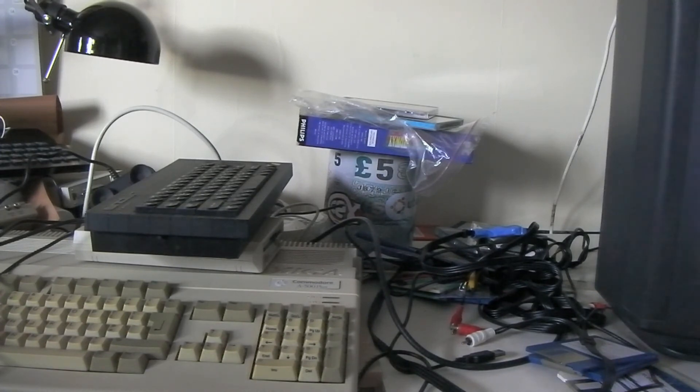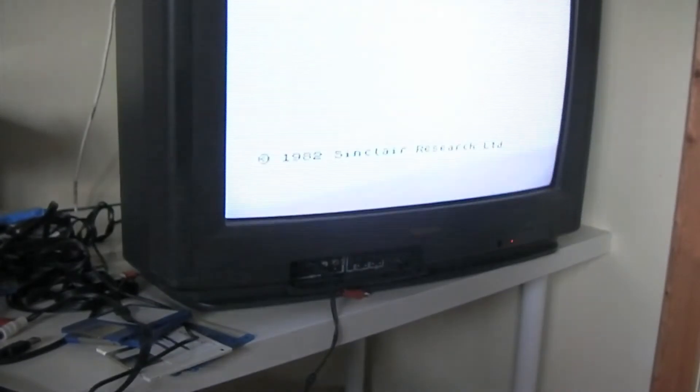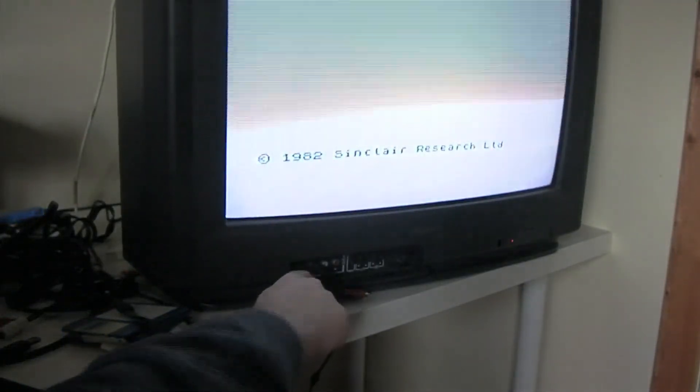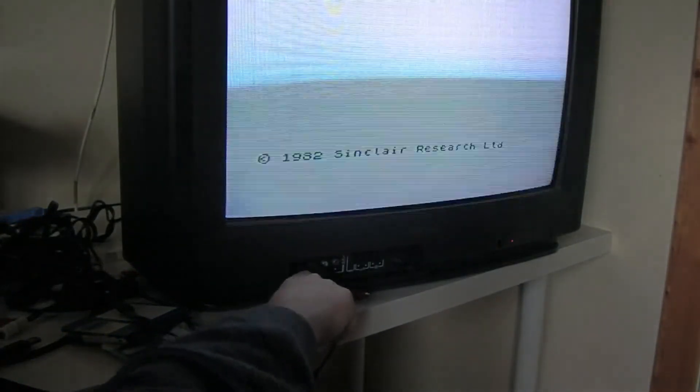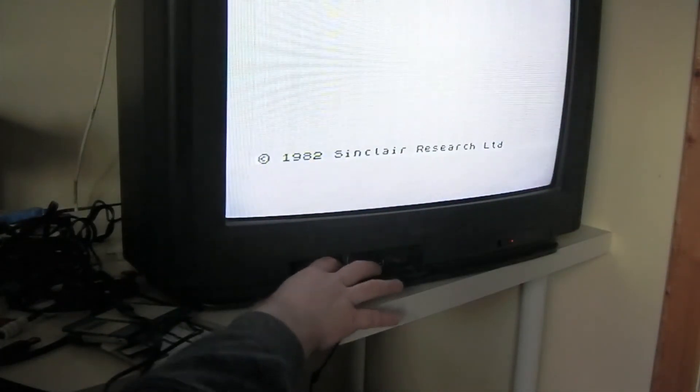Fast forward a few years, everybody had composite. Well what I mean by that is yellow, white, red.